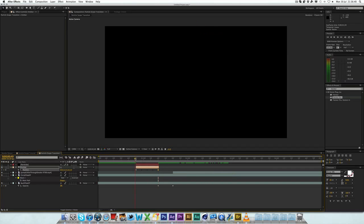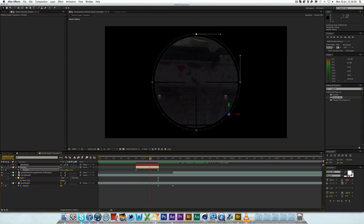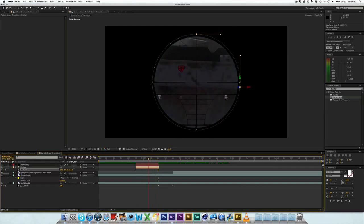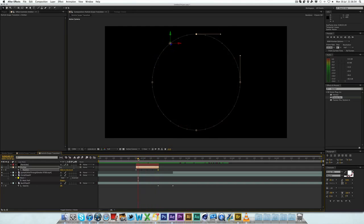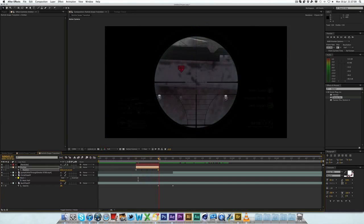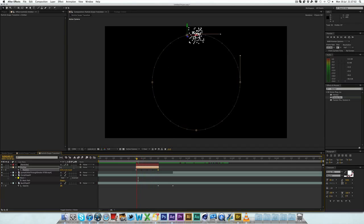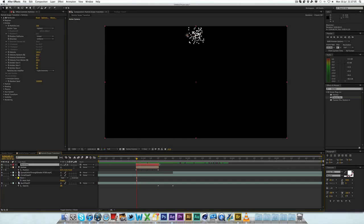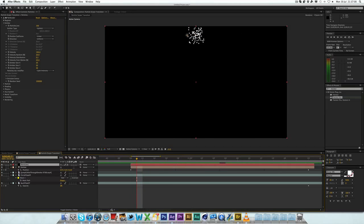So now you can see the light follows the shape of the scope, and then it comes in — pretty cool. And then obviously if you unhide the Particles layer, you can see that the particles follow the light around. So it's pretty cool. However there's a lot of stuff that needs to be done to the particles, so let's go ahead and jump in there. We want to zoom in a bit so we can see the keyframes easier.